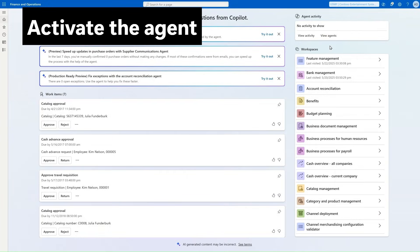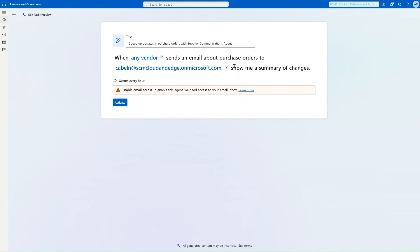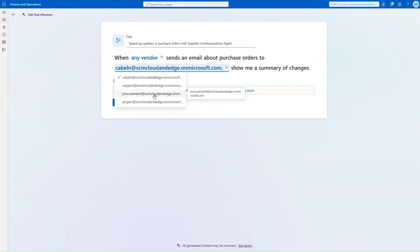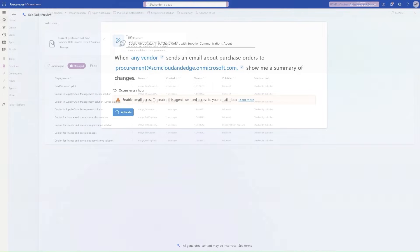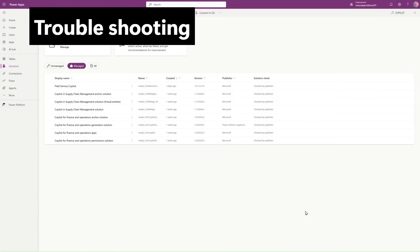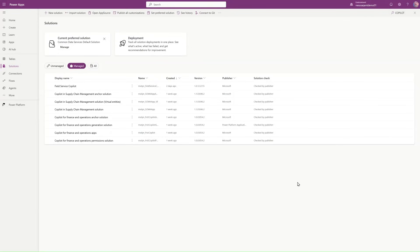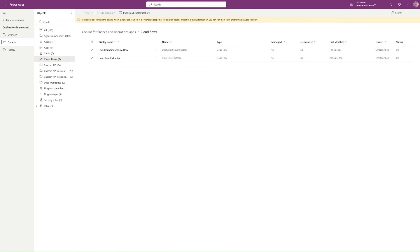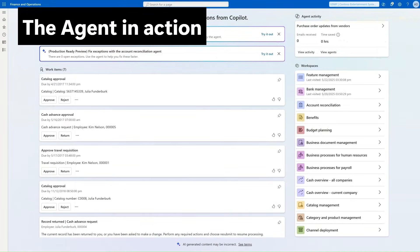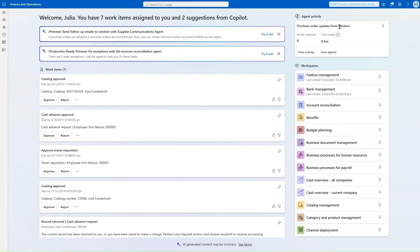Now we are able to activate the Supplier Communication Agent. Let's press 'Try it out.' This is the rule the agent follows: when any vendor sends an email about a purchase order, and we select our procurement mailbox, then show me a summary of the changes. Let's activate this agent. In case you experience an error when activating the agents, navigate to PowerApps, Solutions, identify the Copilots for Finance and Operations apps, open it, look at the cloud flows, select each cloud flow and check if the status is on or off — if it's off, turn it on.